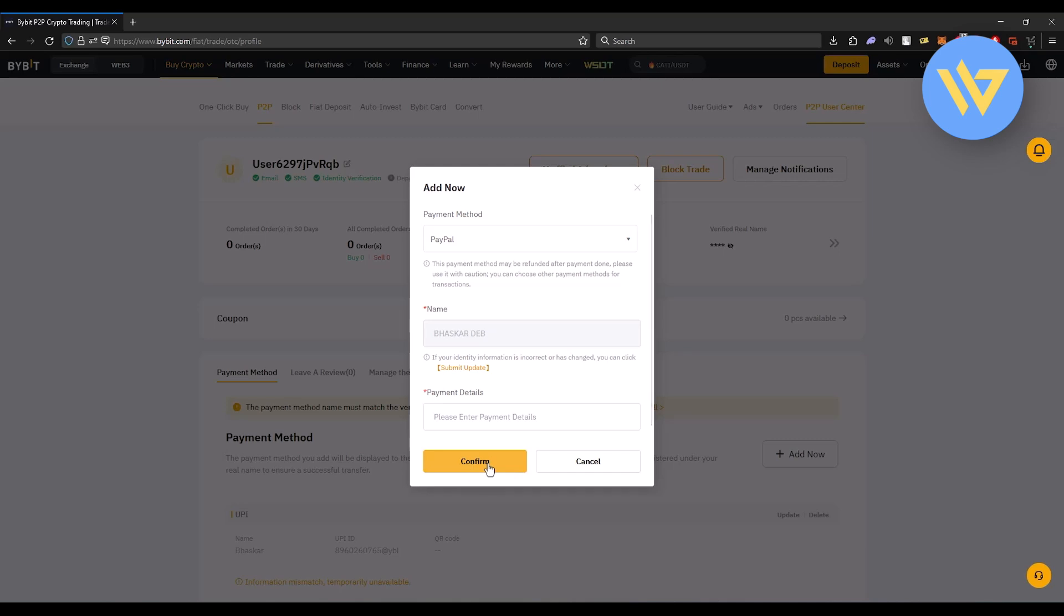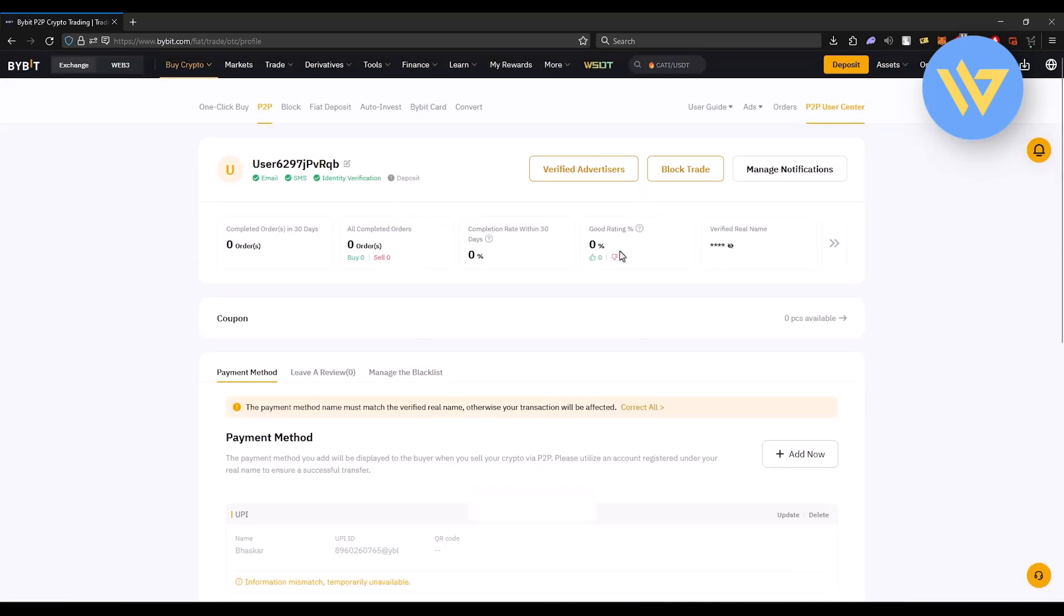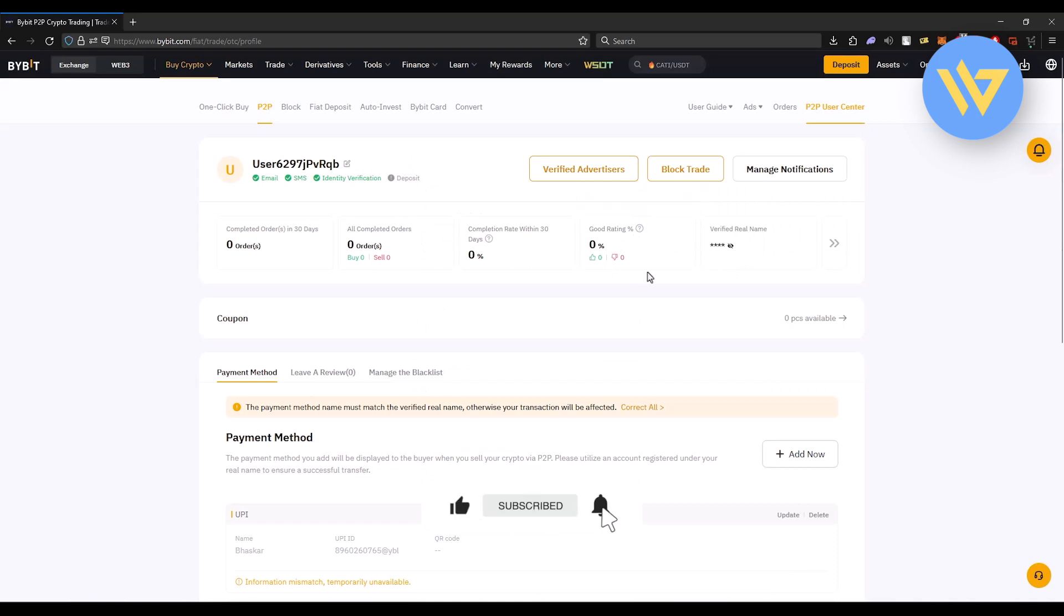Once you do this process, you will be able to withdraw funds directly from Bybit to PayPal. That's it. If this video was helpful, please consider subscribing and liking the video. I'll see you then.